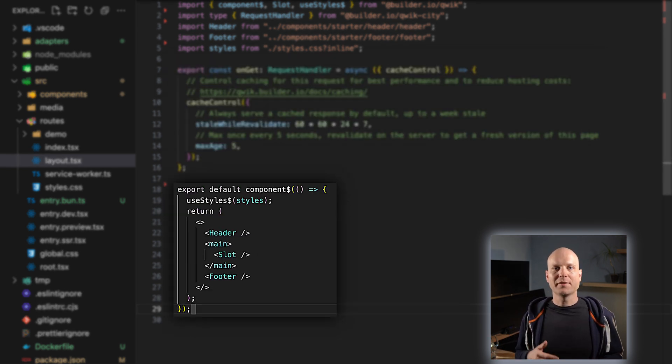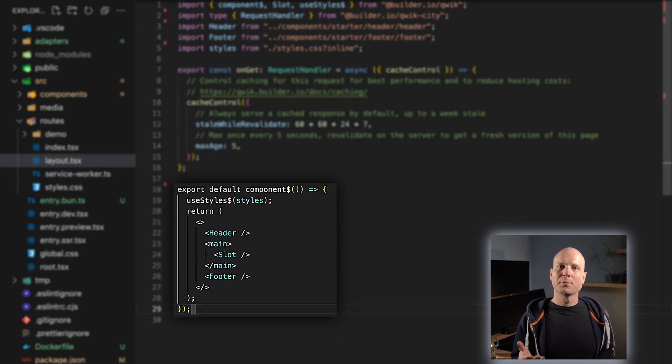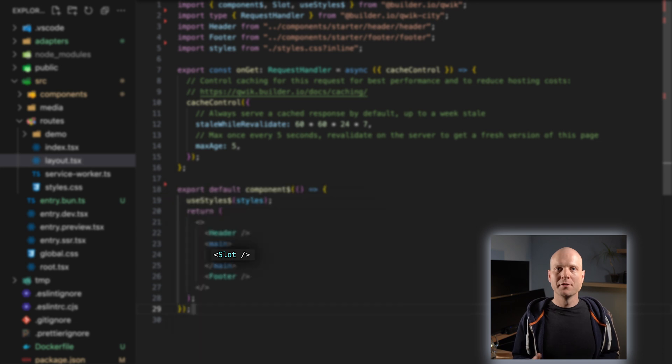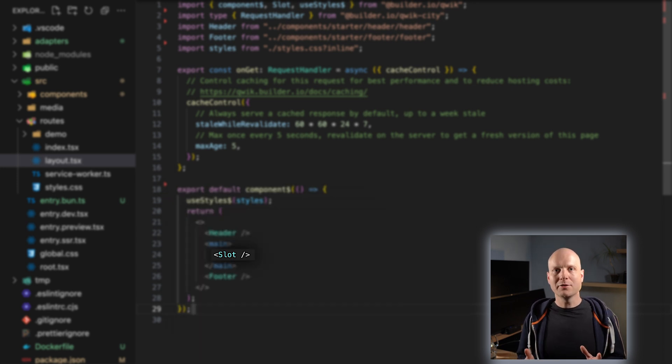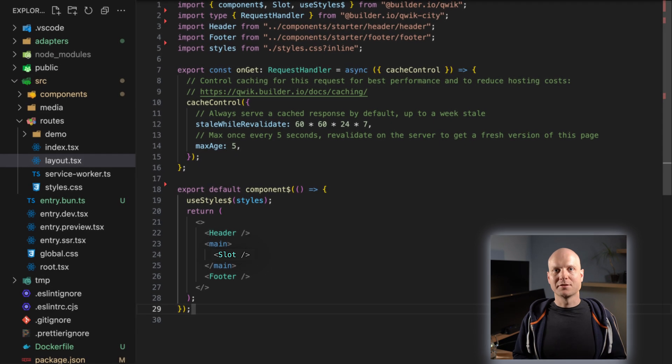Layouts can define routing middleware and page layouts. Page layouts are components with a slot through which sub-layouts and the actual page can be slotted. Routing and layouts are quite complex topics and covering them in more detail within this video would be out of scope. You can read more about them in the Qwik documentation.